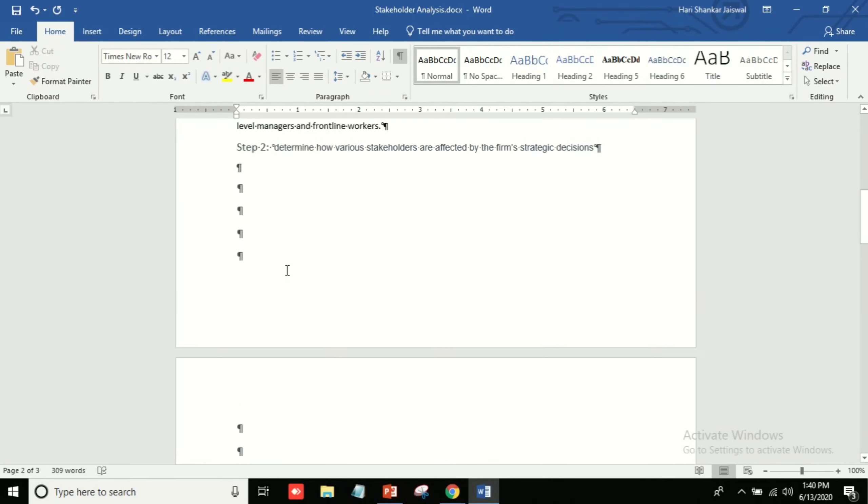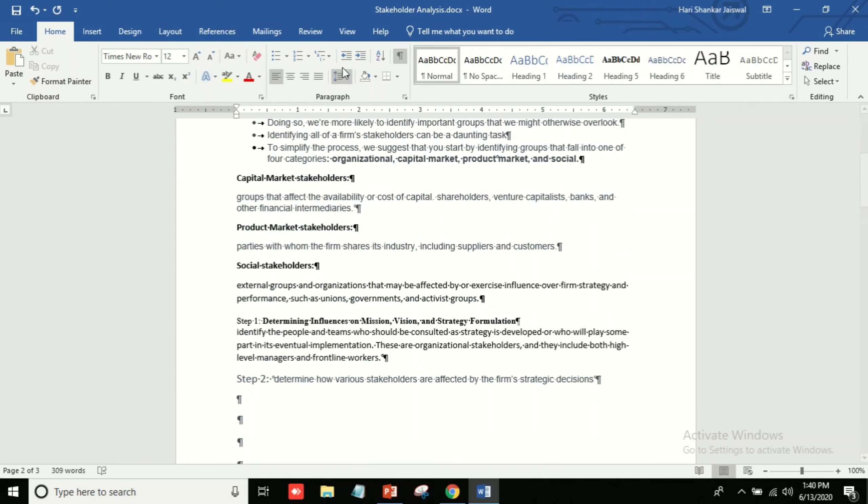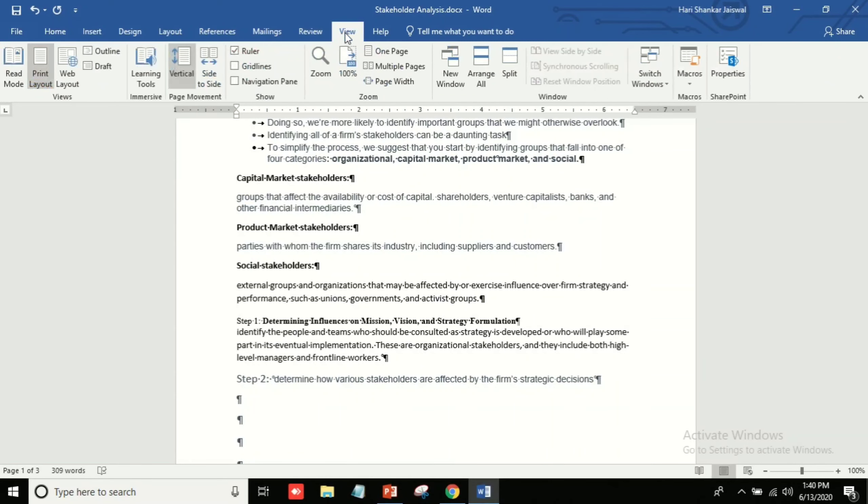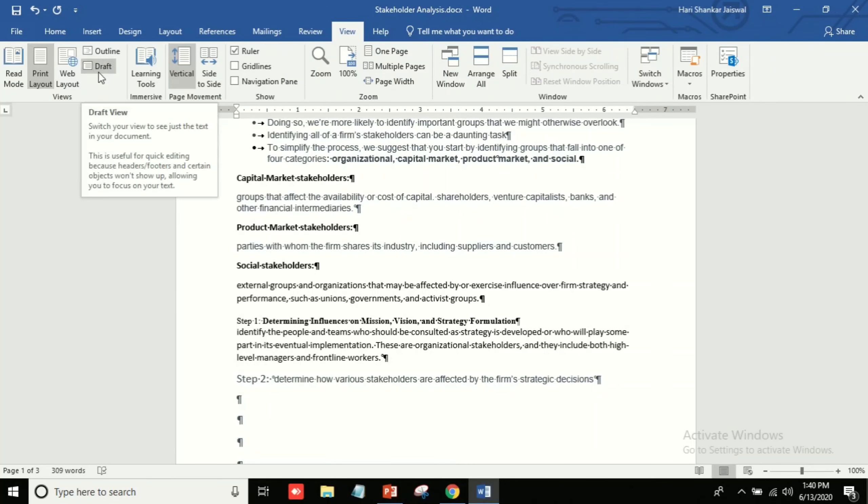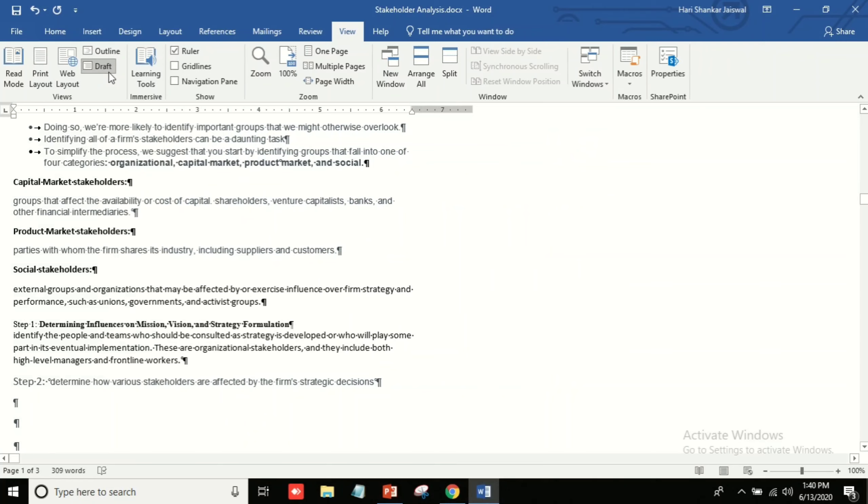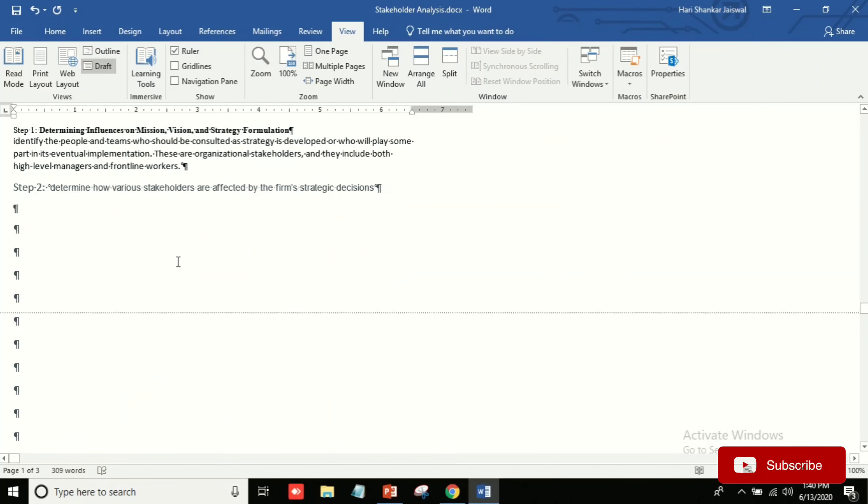After that, we will go on View, and then we will select Draft. After Draft, you can see.